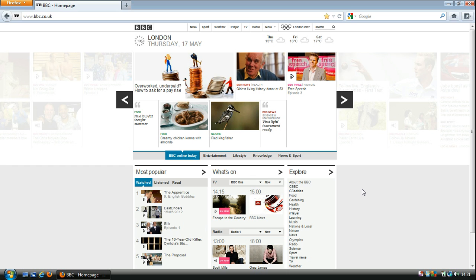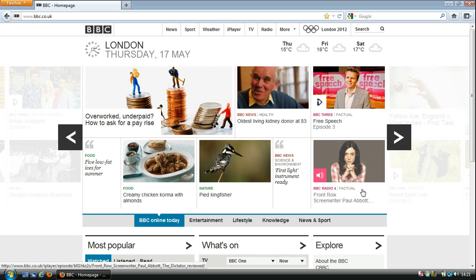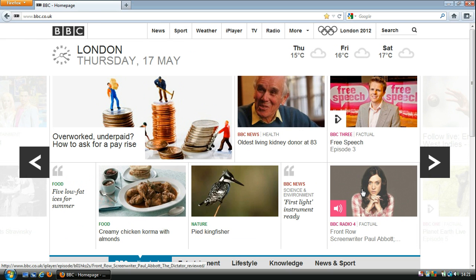To use the zoom function, if we hold the control key down — that's the bottom left hand corner of the keyboard — and then find the plus key, which is normally towards the top right. If we hold the control key down and press plus, we get an increase in size, as you can see, and you can keep on doing this within reason.